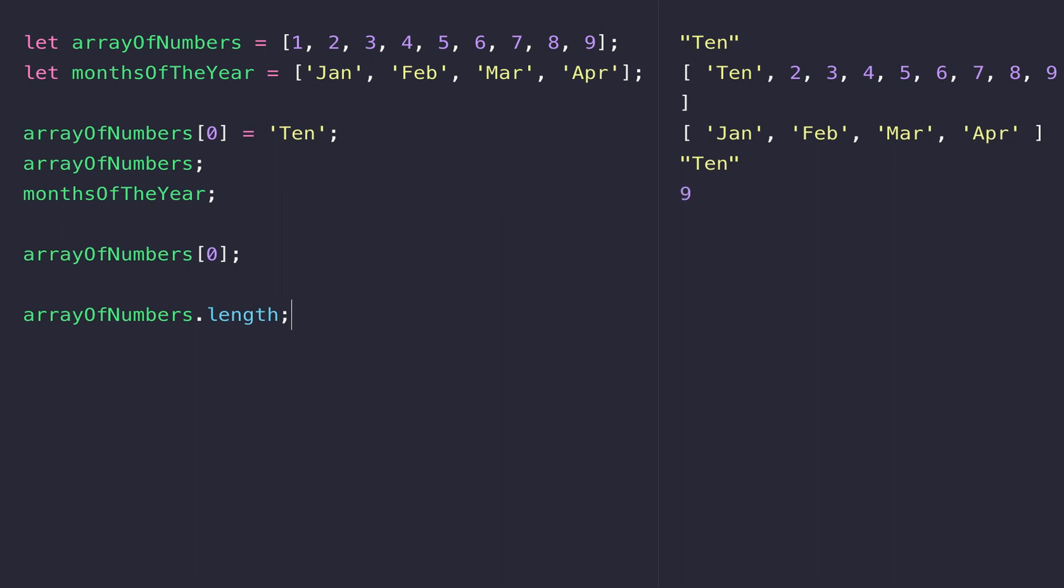If you want to remove an item from an array, there are two ways of doing it. We can either take one from the end of the array - for example, in the array of numbers that would be nine - or we could take one from the front of the array, which would be one.